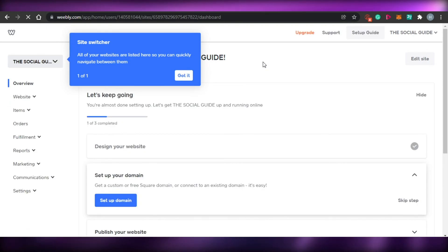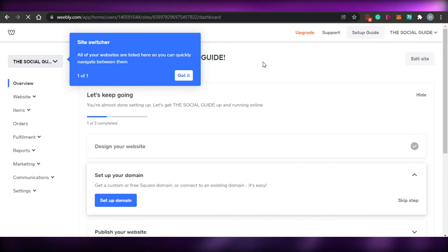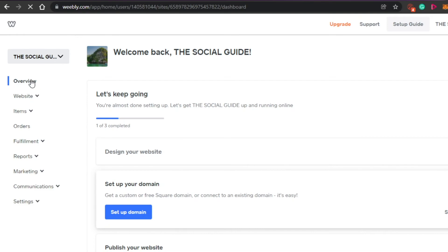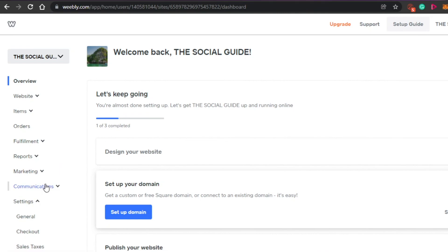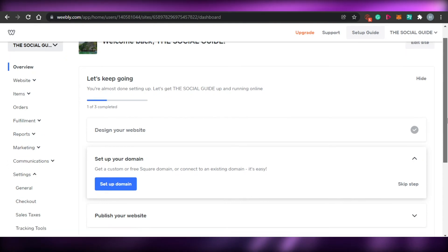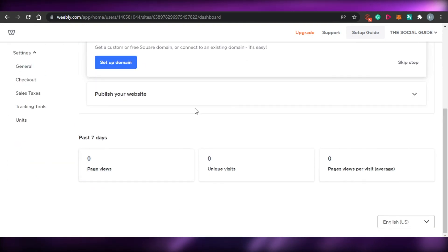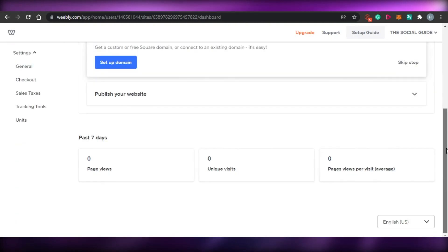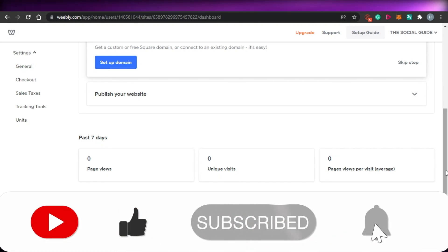Once you're done, simply click on 'Save' or you can publish your website. You can get an overview right here and do the rest of the settings — marketing, payments, fulfillments, reports, communication, and more. In Settings, you get payment methods and other details if you have a store. Once your website is created, you can save it and edit it anytime. You can also get your website analytics here. I hope this was a big help — don't forget to like this video and subscribe to the YouTube channel.